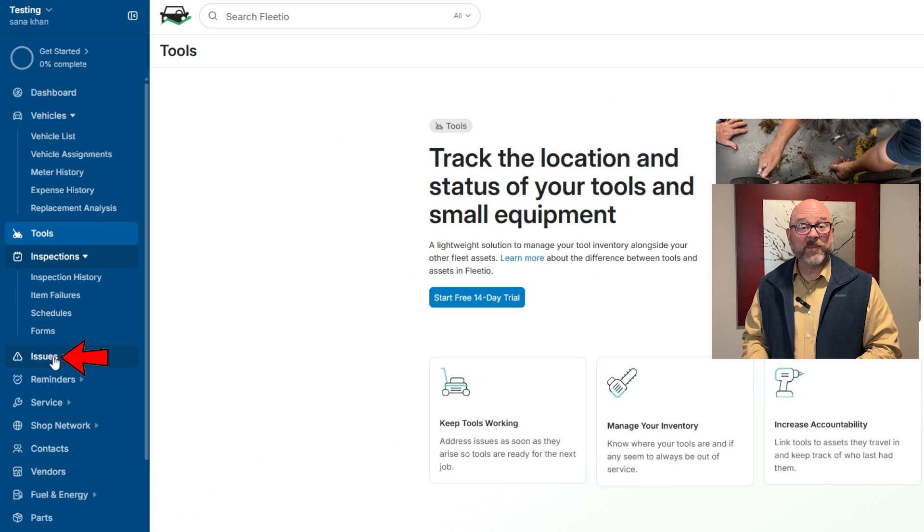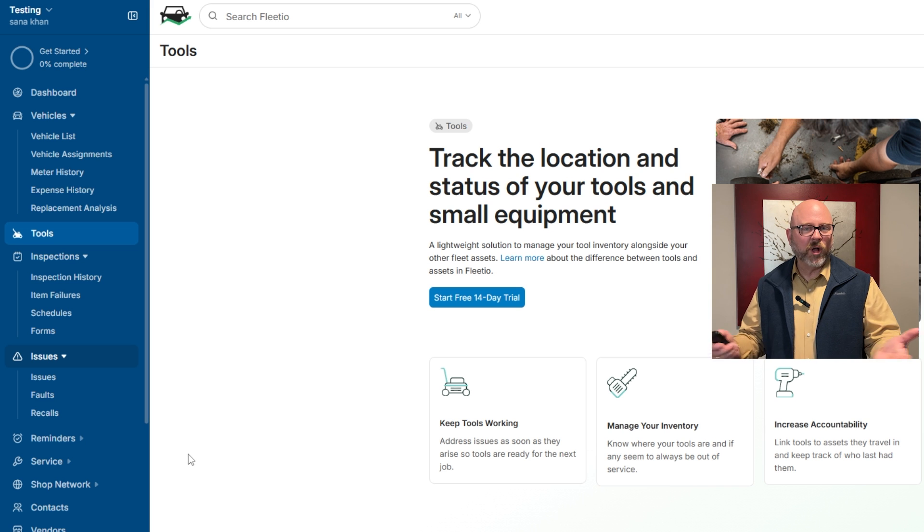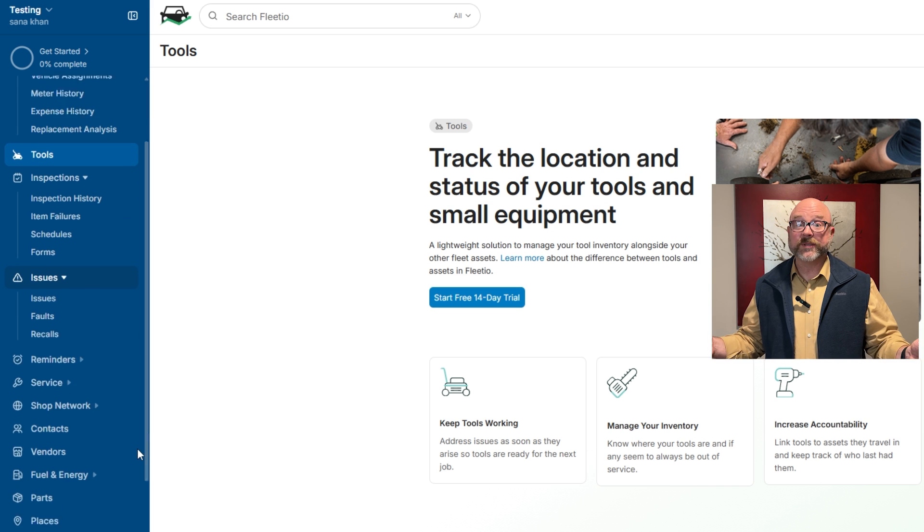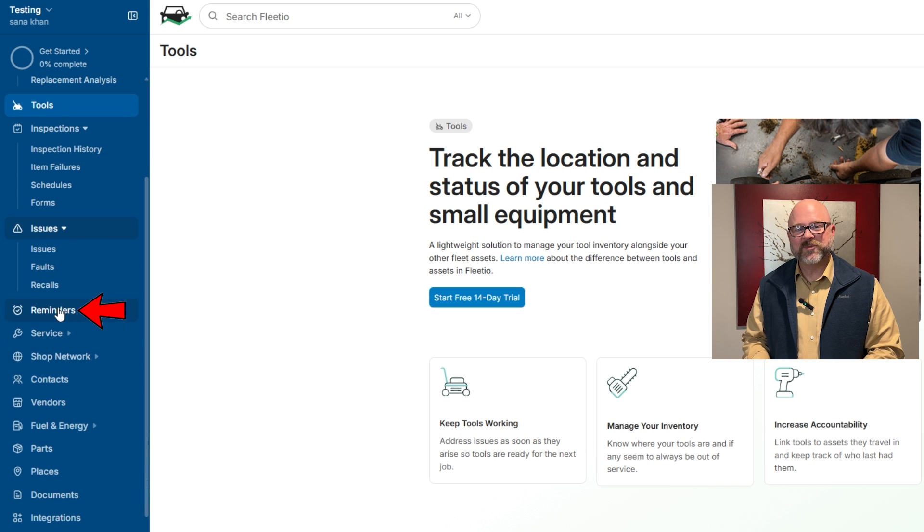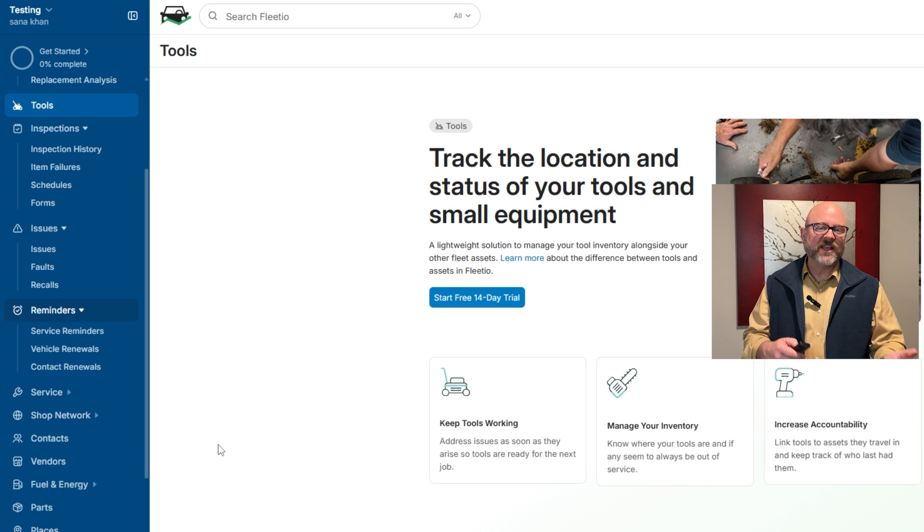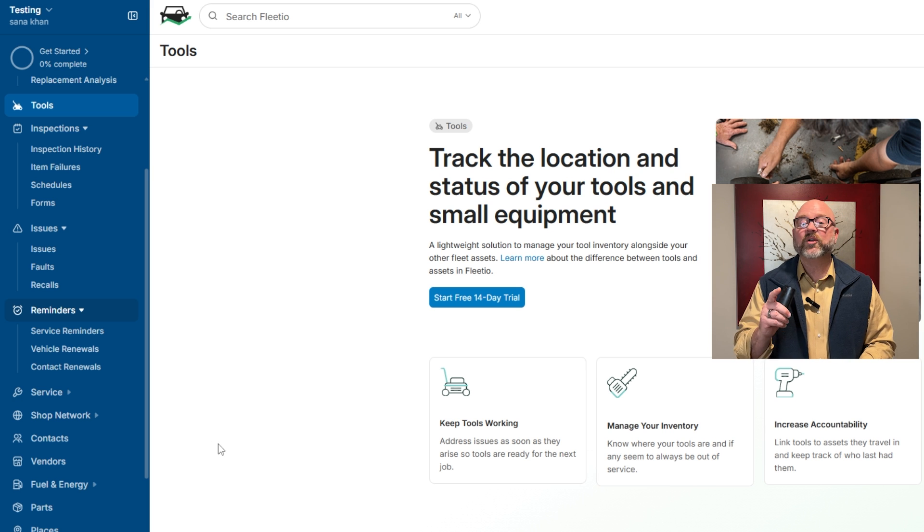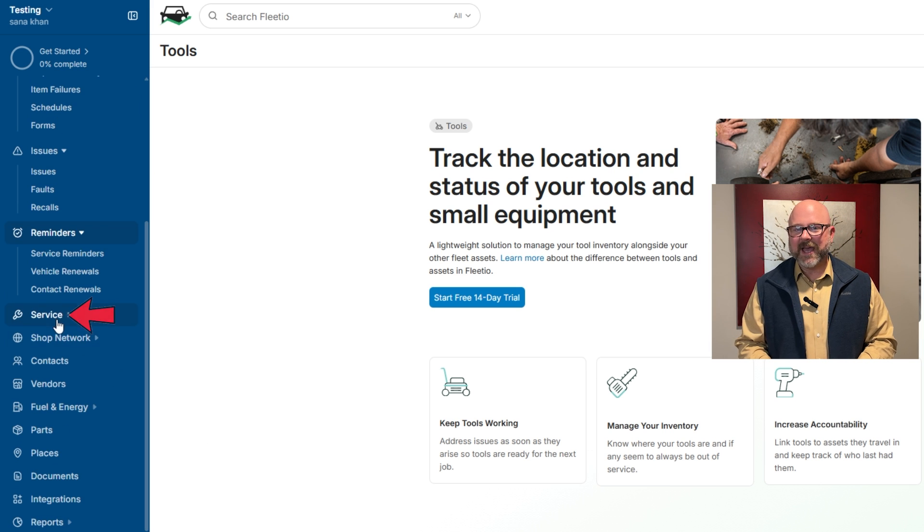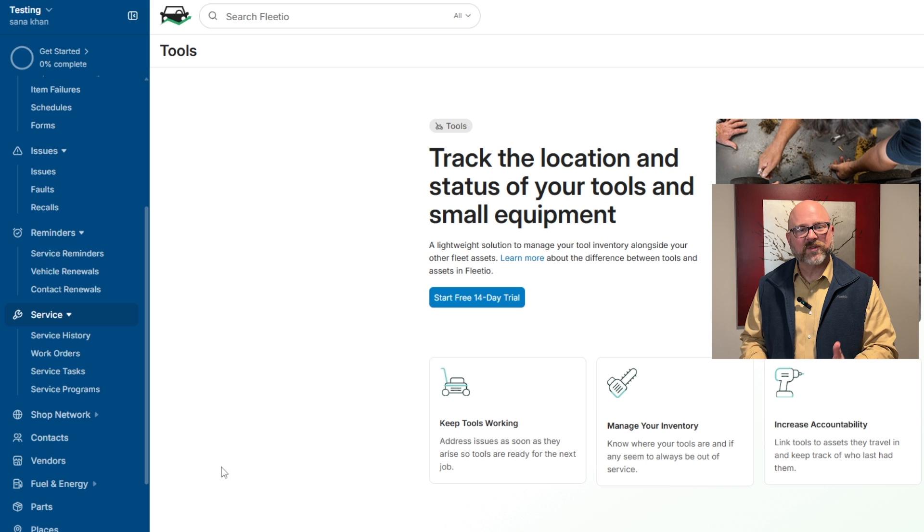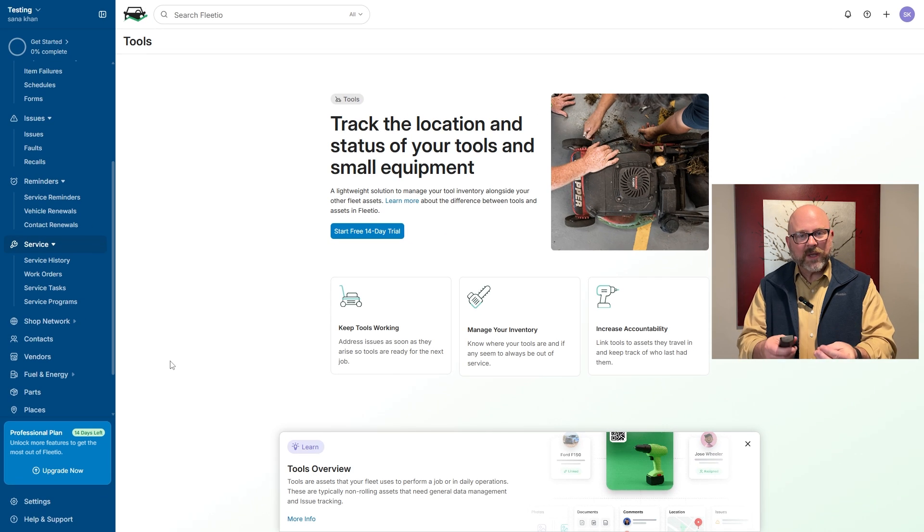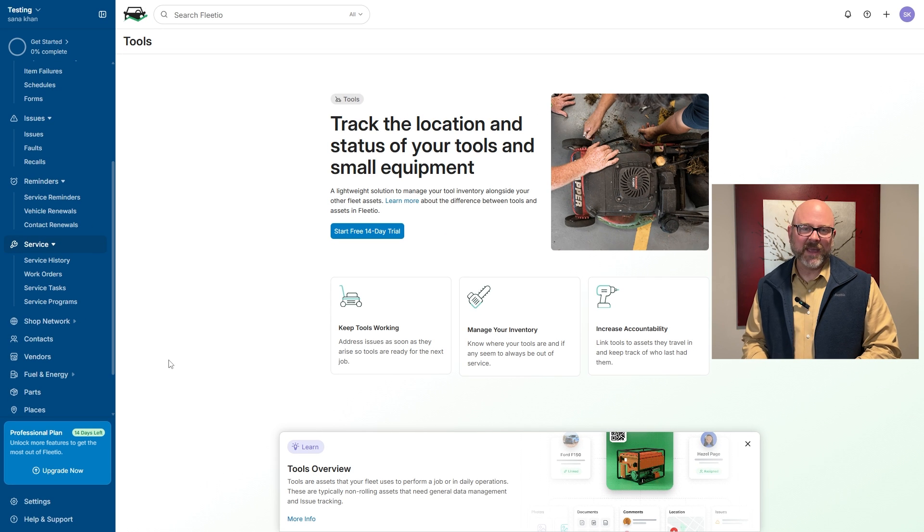After that, the issues tab is where you can log and track repairs. This helps you fix small problems before they turn into bigger problems. Next, the reminders tab helps you stay on top of things like service schedules and vehicle renewals. And the service tab keeps all your repair histories, work orders, and service tasks organized so that maintenance is easy to manage.